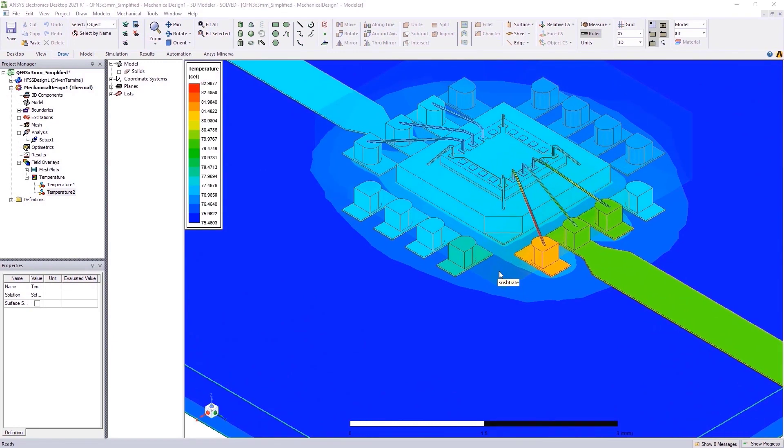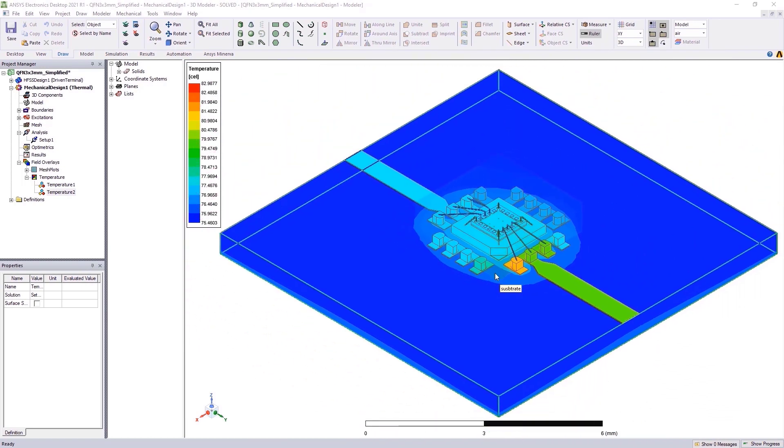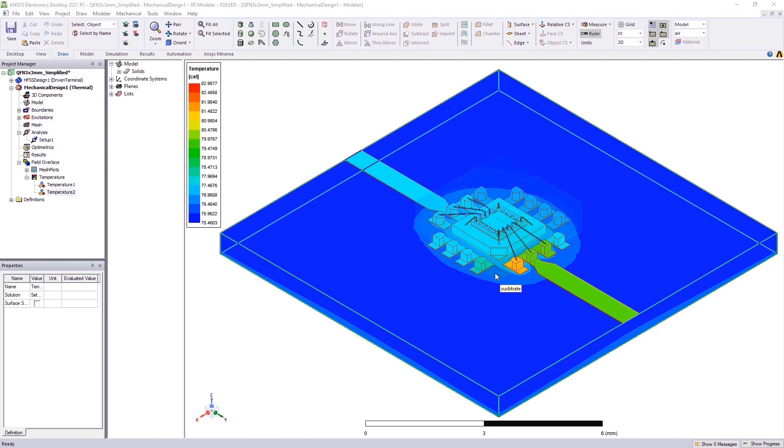Be it for any electromagnetic designs in HFSS, Maxwell, or Q3D, Mechanical Thermal Solution in Electronics Desktop provides an FEA thermal solution allowing design engineers the ability to get quick thermal insights into a design without any complicated setup and analysis in the same environment. Try this new workflow on your design today.